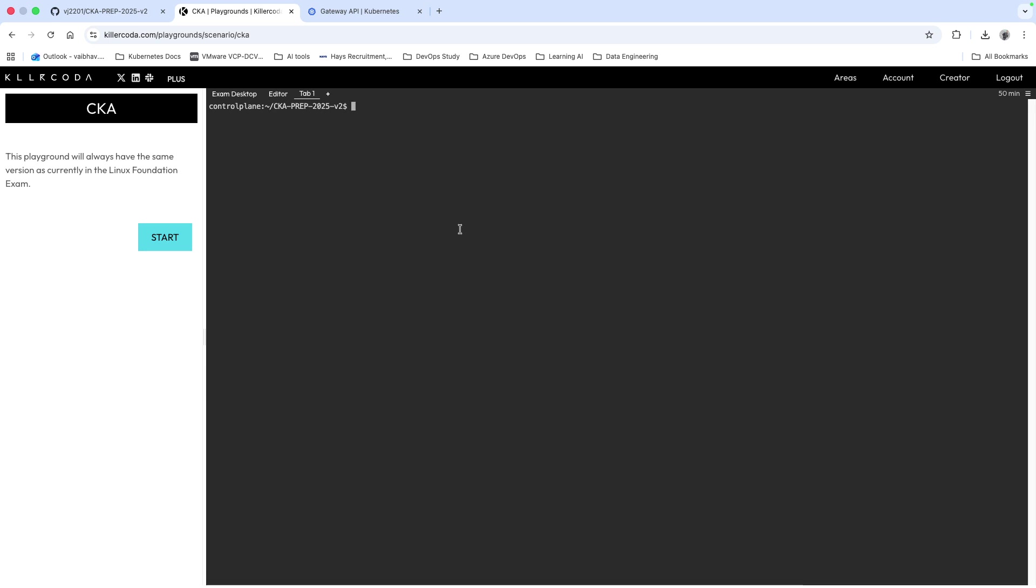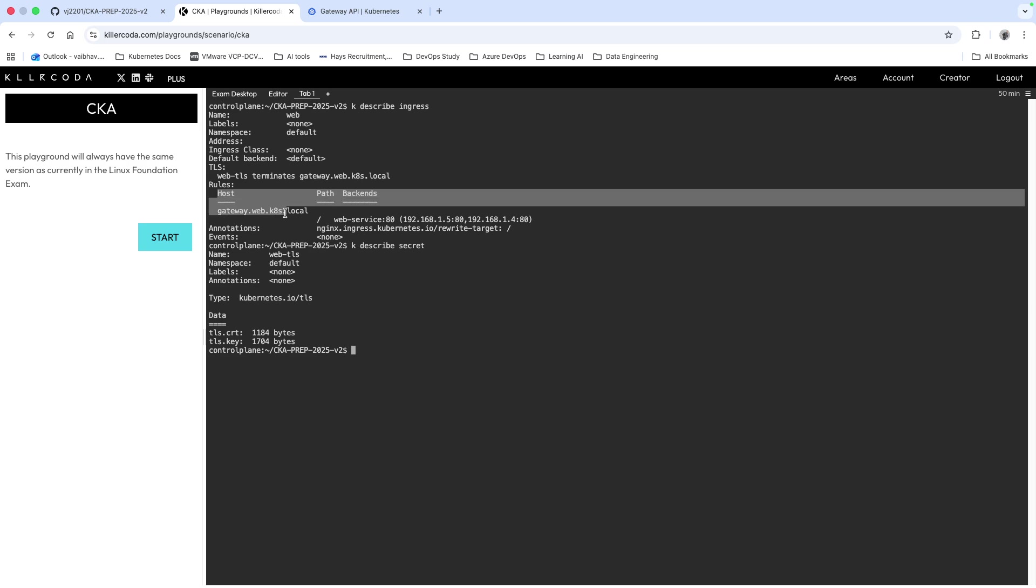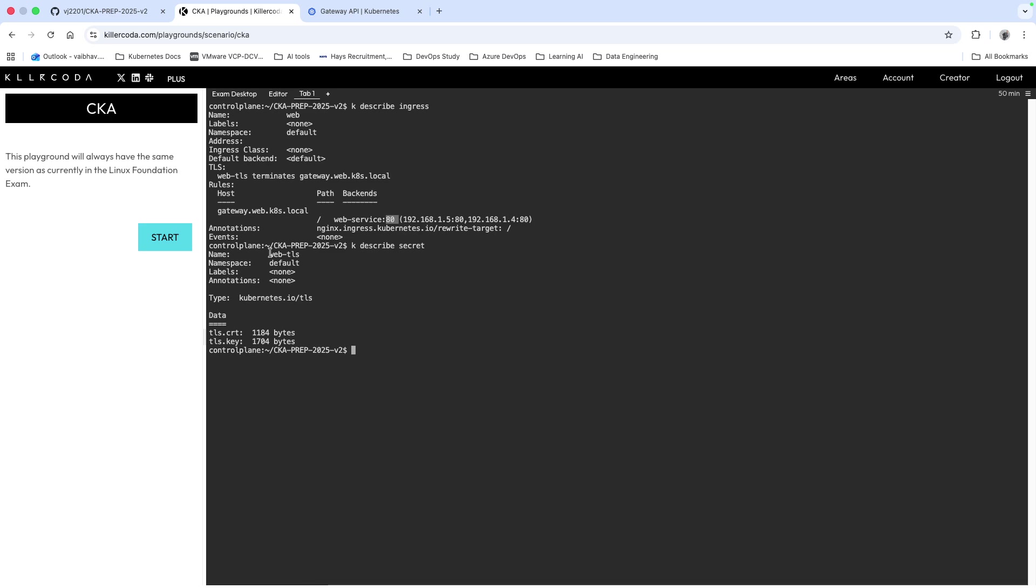First thing I need to find out is what are the resources available. Two things we need to figure out: kubectl describe ingress and kubectl describe secret. These are the two things you will require because we need a hostname, we need a path, we need the web service and port number, and the secret which is web-tls.